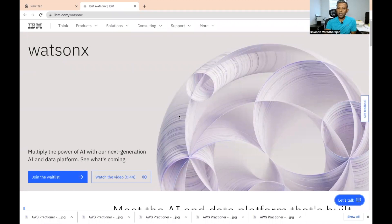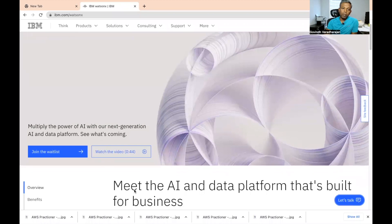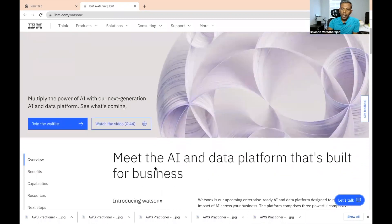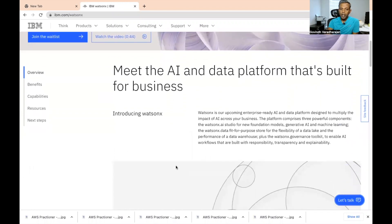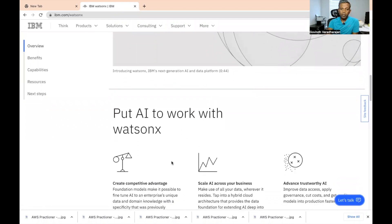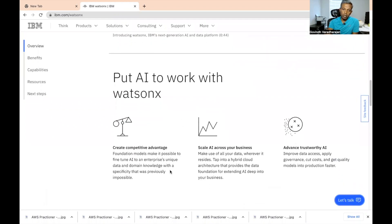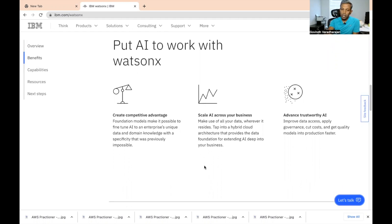I hope you can see my screen. This is the page of Watson X. What it talks about is multiplying the power of artificial intelligence with a next-generation AI and data platform, built with generative AI. There are many flavors of Watson X available — you can create a competitive advantage with Watson X, scale AI across your business, and use AI in advanced trustworthy scenarios.